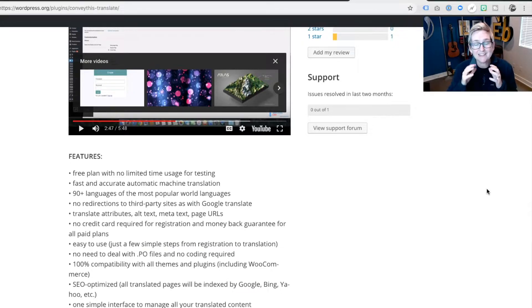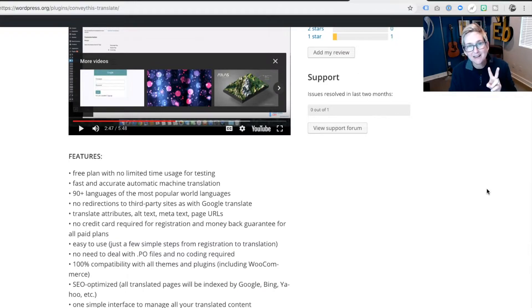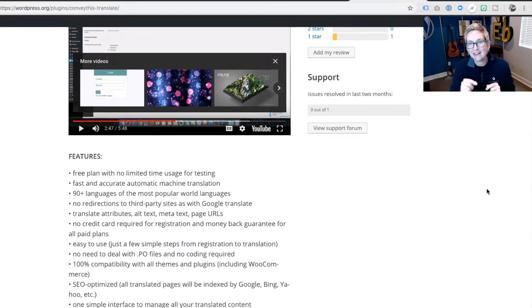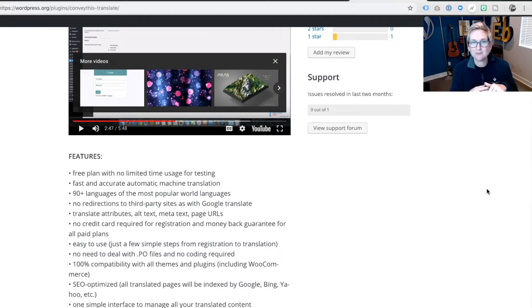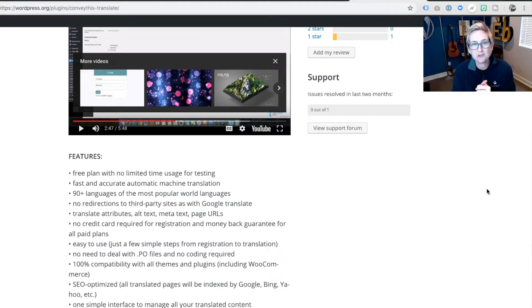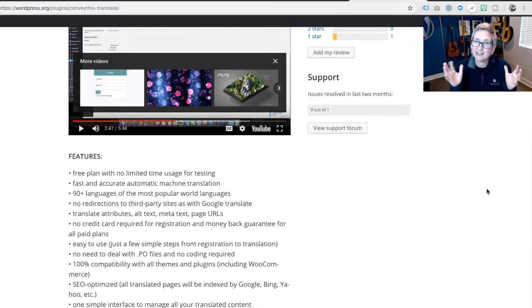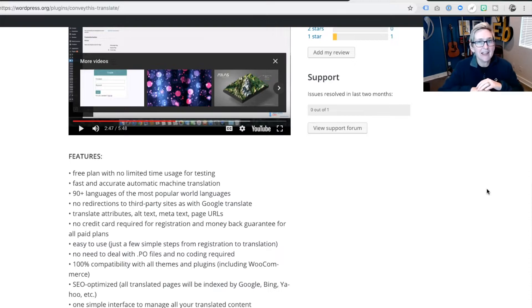There's also over 90 different languages inside of this plugin. It takes just about two minutes to install and activate it and let it go into your website and start translating everything for you. And it's super easy to use. Again, that other video is gonna walk you through in about a 10 to 11 minute tutorial how to do all of it.